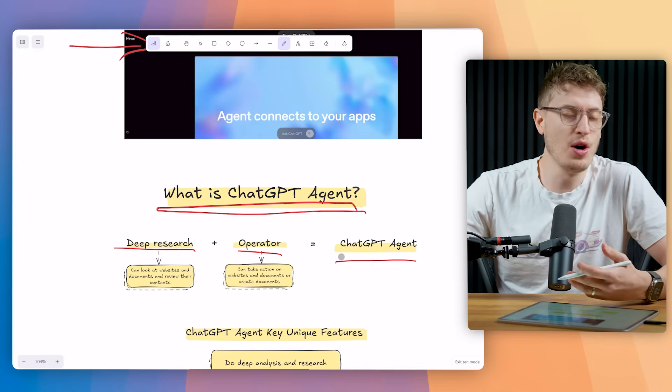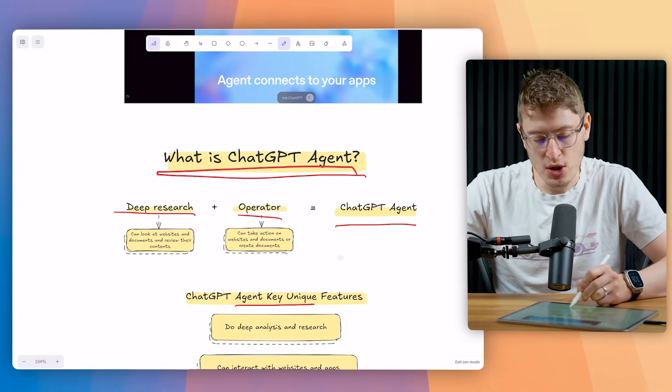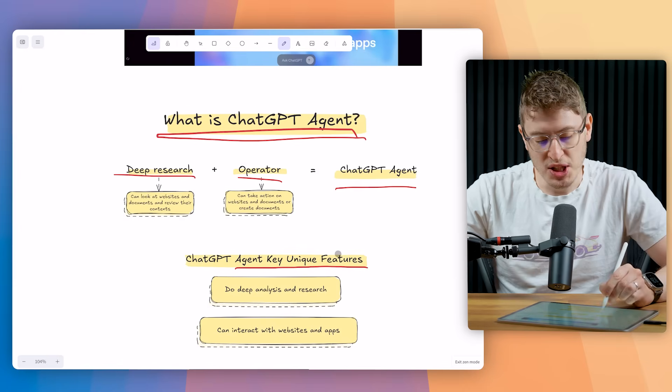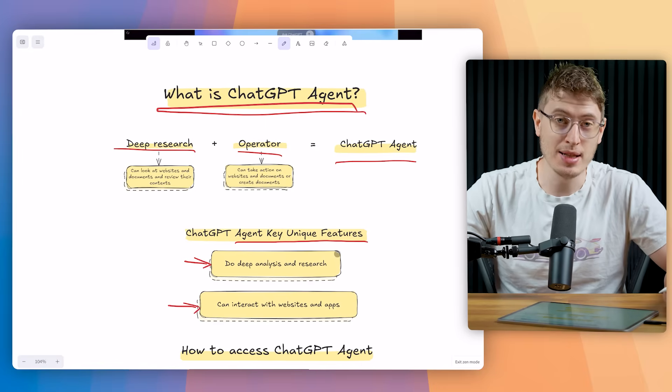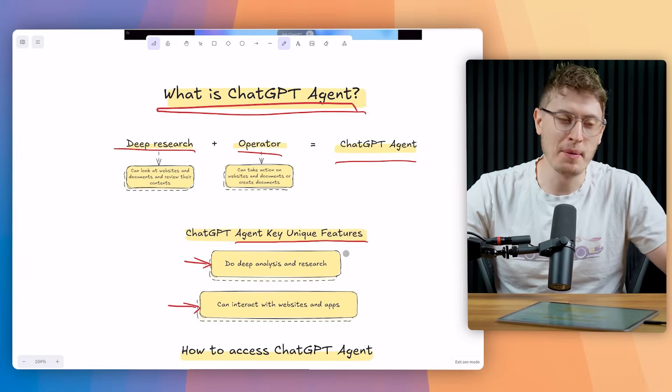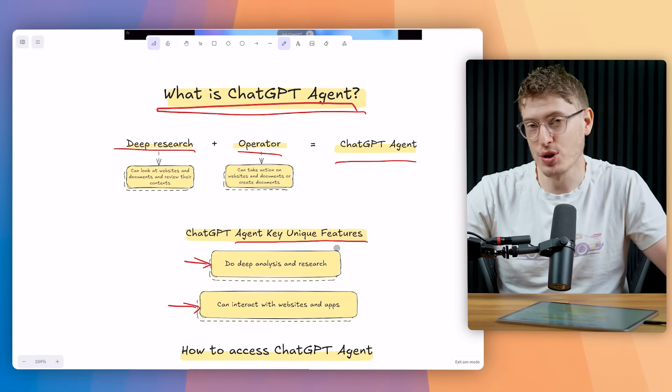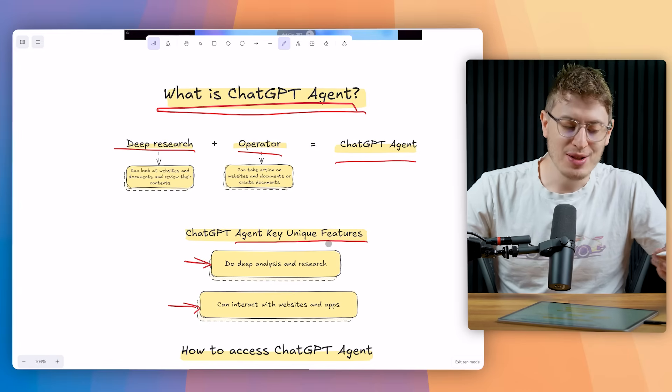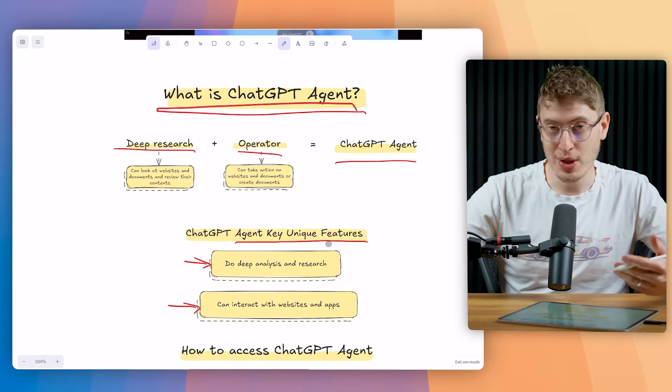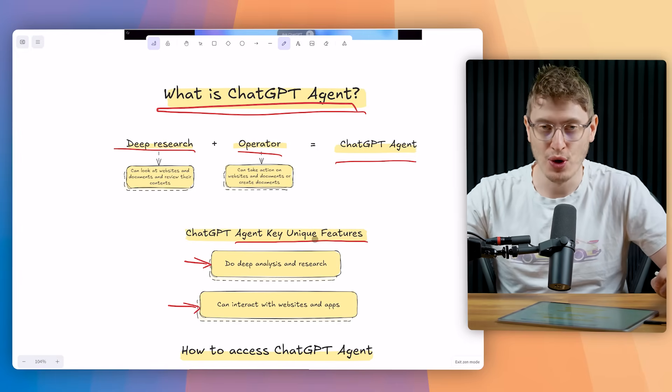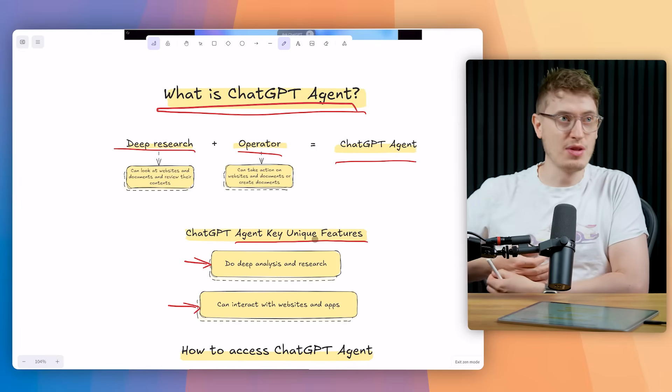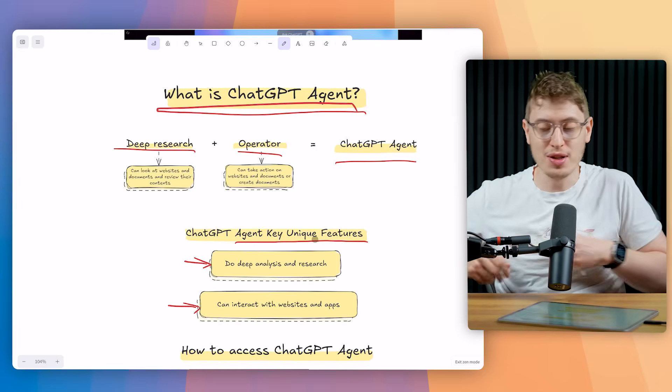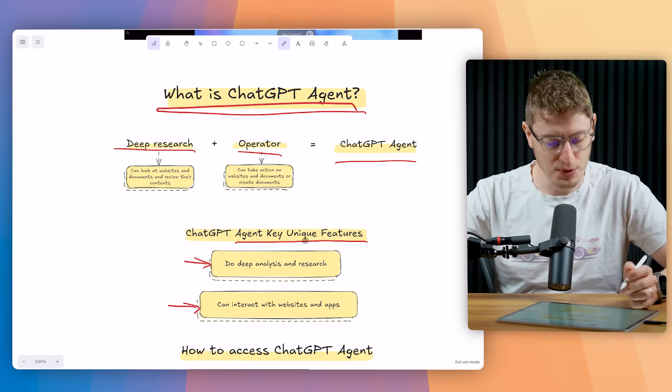Now ChatGPT agent's key unique features: it can do deep analysis and research, and it can actually interact with websites and apps. When ChatGPT first came out, a lot of the information was outdated. It's gotten better and better. Now you can literally plug in your own Etsy store, your Amazon store, your Shopify store and ask it to do a deep dive evaluation into certain areas and it will do it.